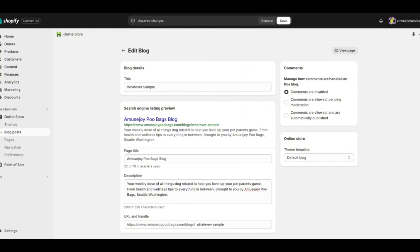A good example is something like 'The 15 Best Dog Blogs You Should Follow' — that's a great search engine listing preview. That's the idea: write something that really entices someone to want to click.